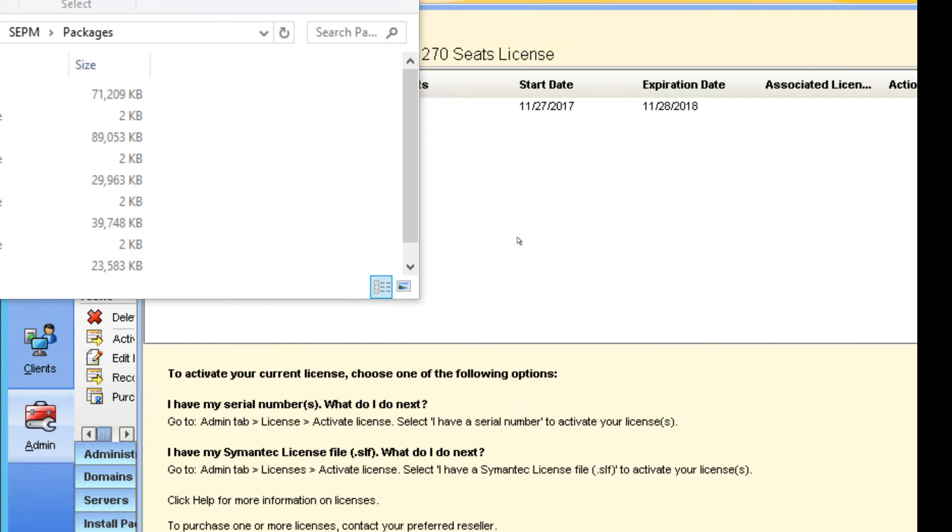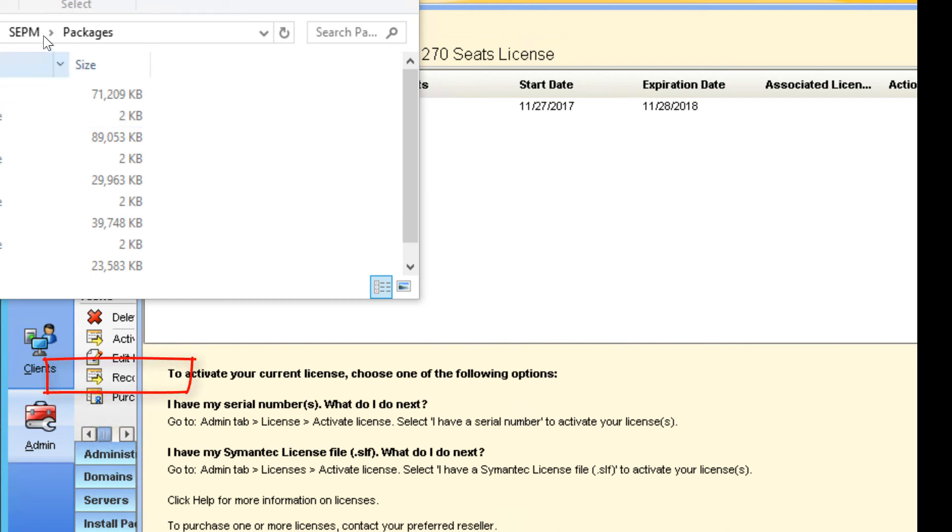This is where things can go a little tricky. If you're looking for the 12.1.6, and somehow, whatever reason, you got to the newer versions of license, like the 14th version, then if you delete your license, where do you actually get that license first?